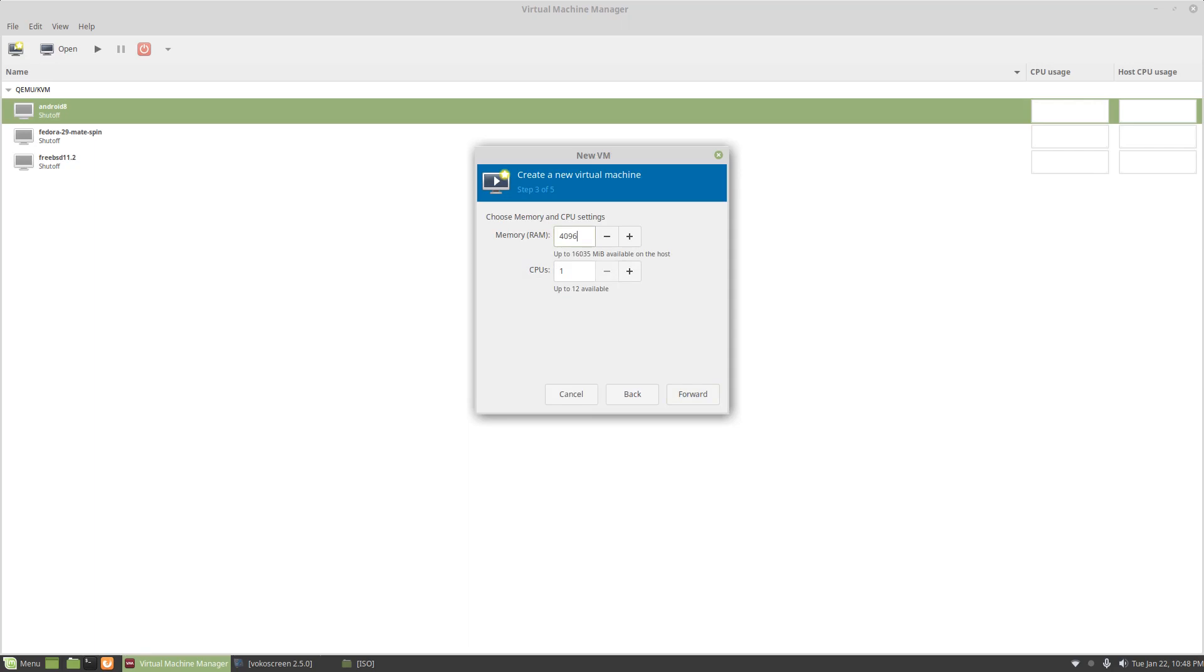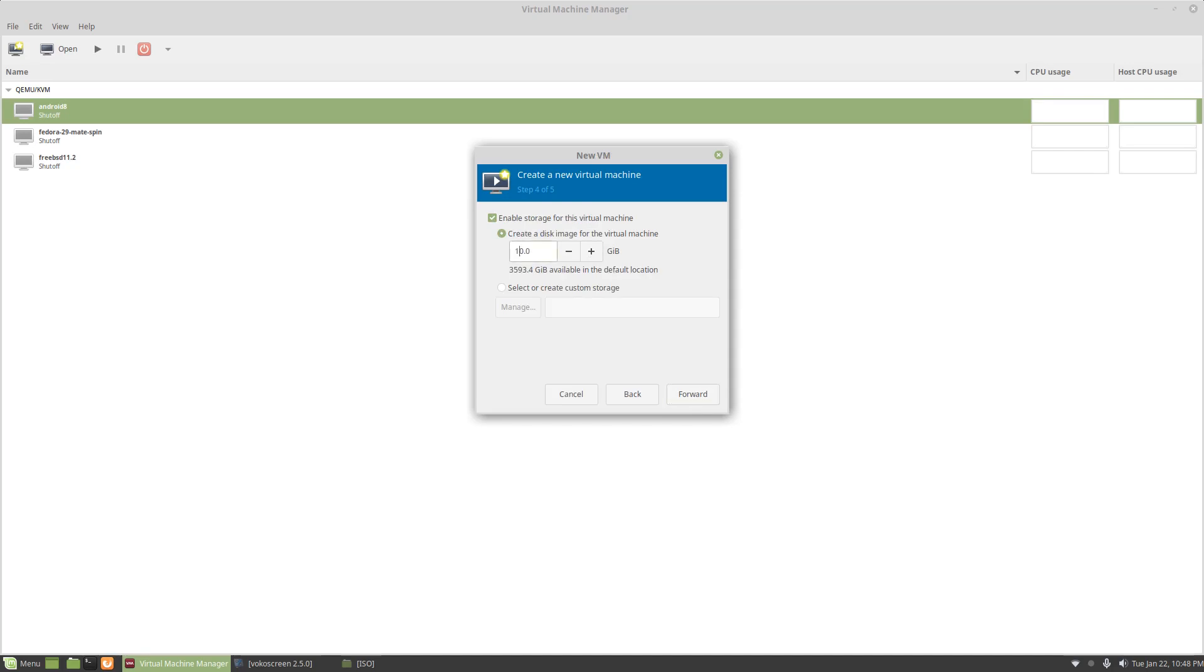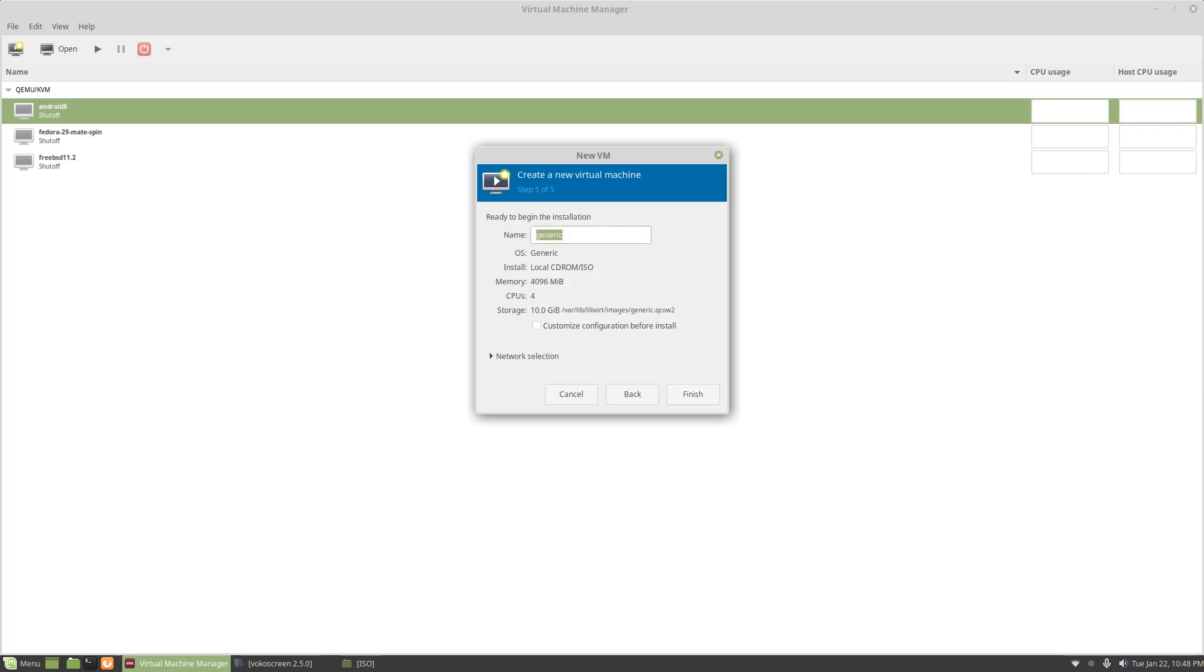Now I'm going to give it 4 gigs, which is probably way more than it needs and 4 CPUs, just because I got it. And then for this one I'm just going to do 10. I'm going to call this one Android 8 YouTube.